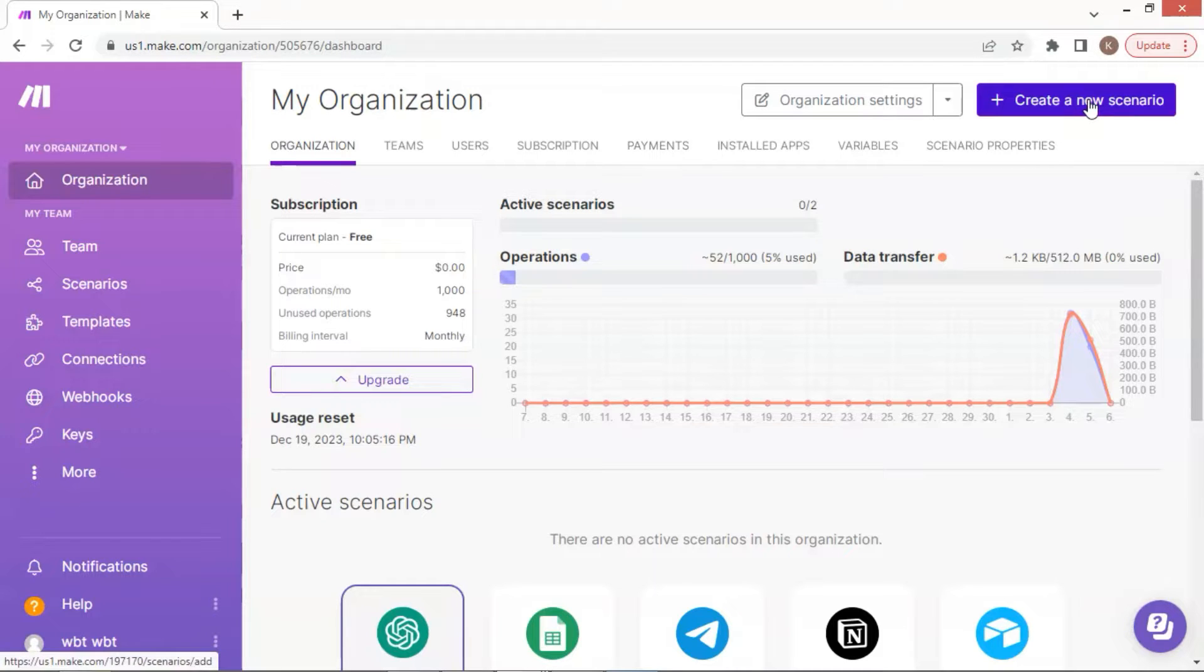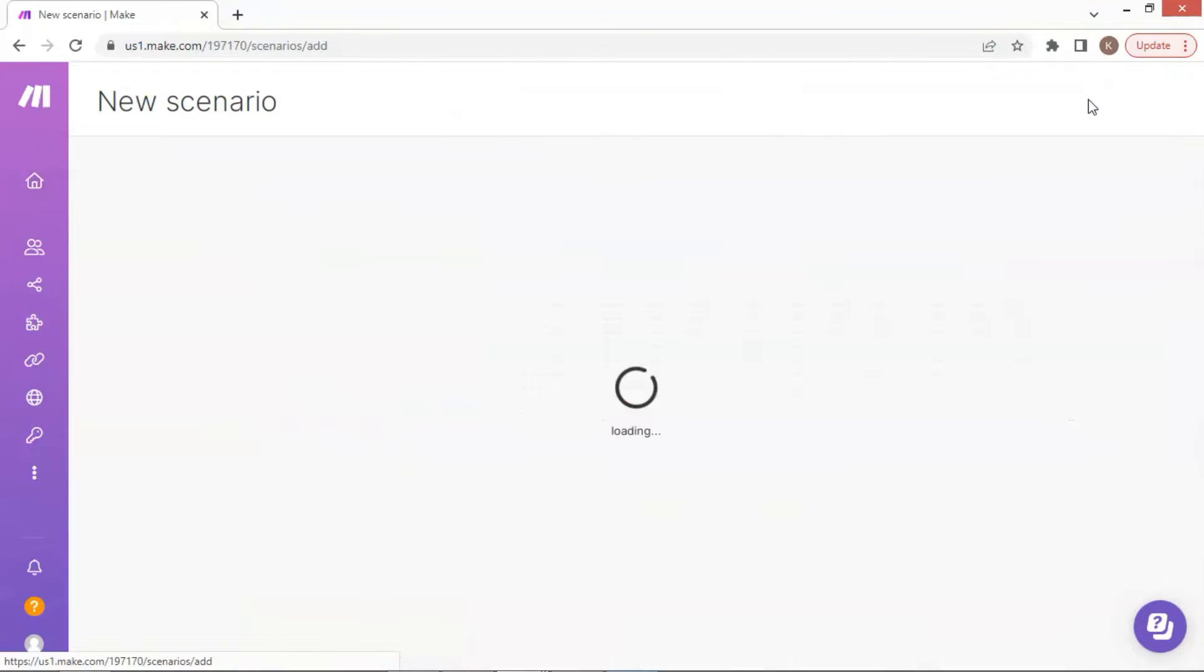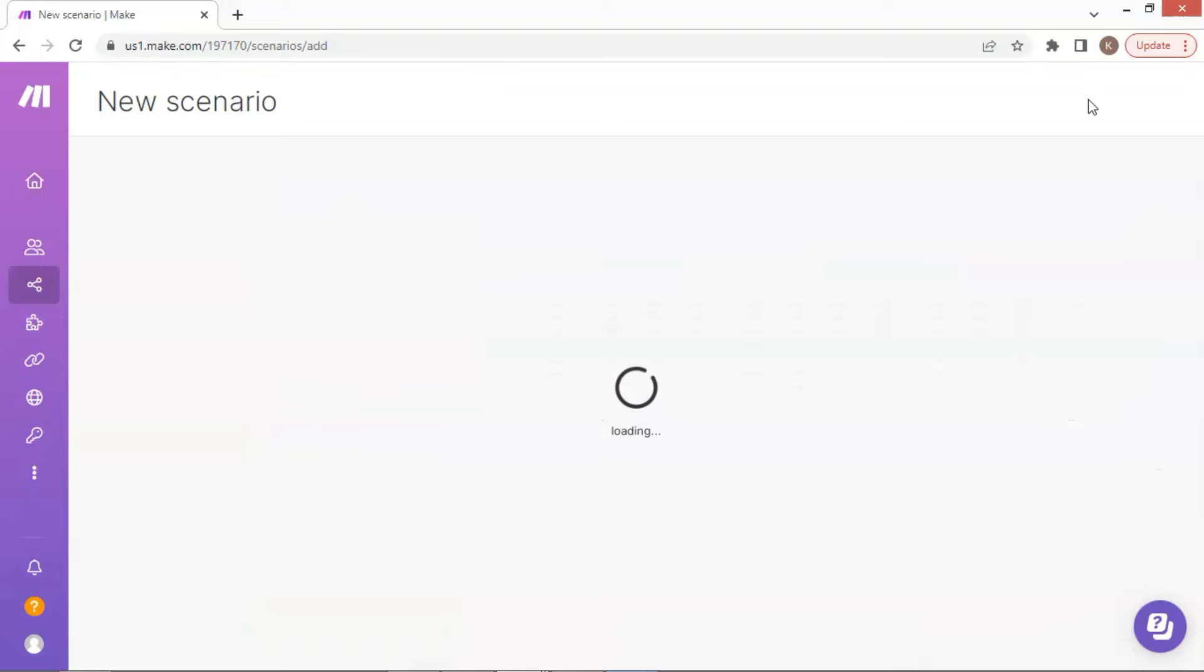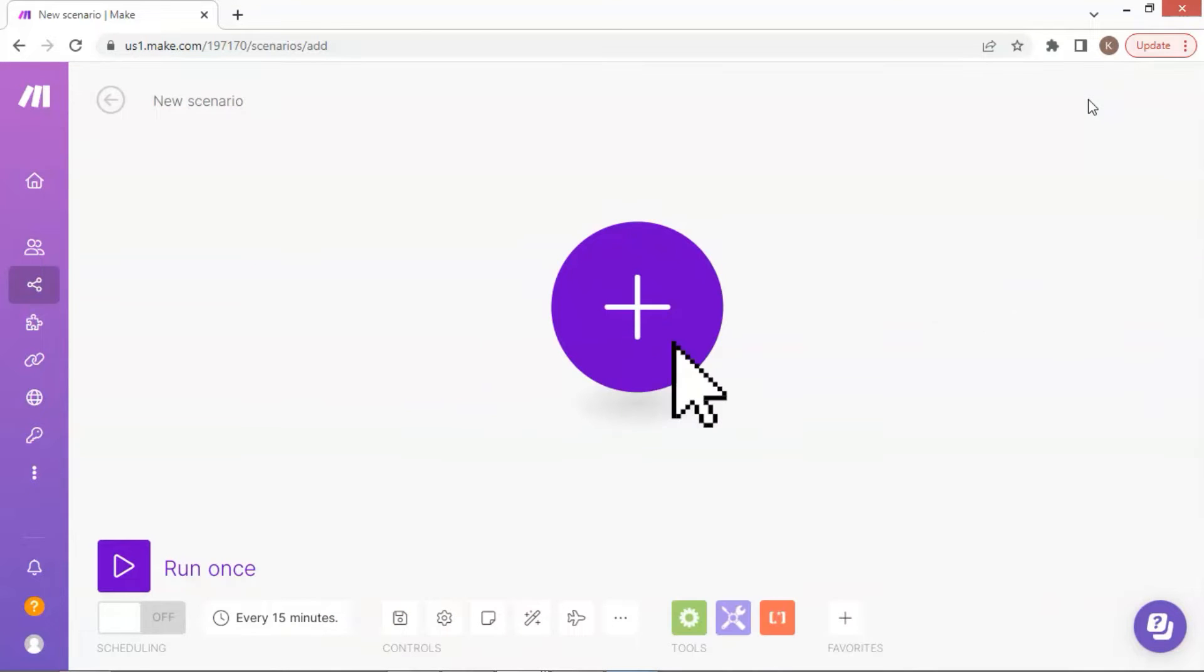We can click this pink button on the top right corner. In Make, a scenario is a unit which can perform and finish a certain task. It usually comprises several modules or apps, each of which has a specific function.